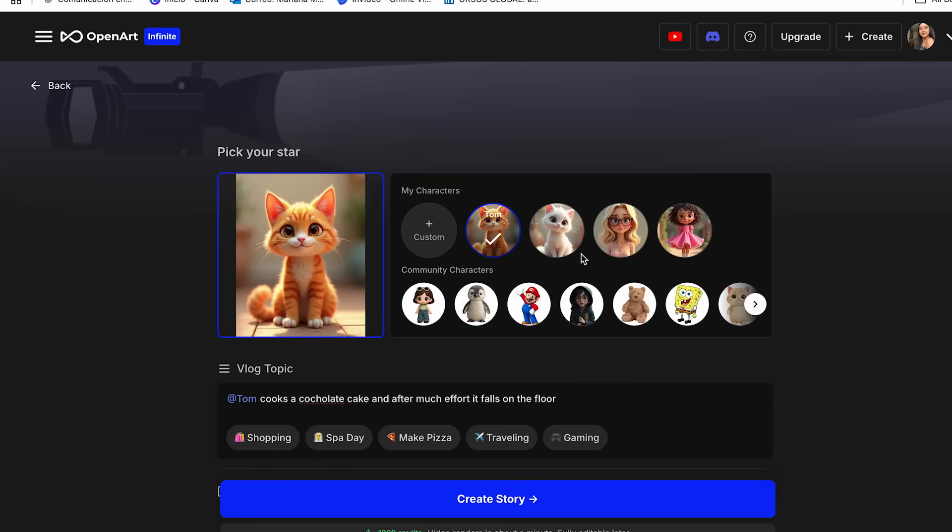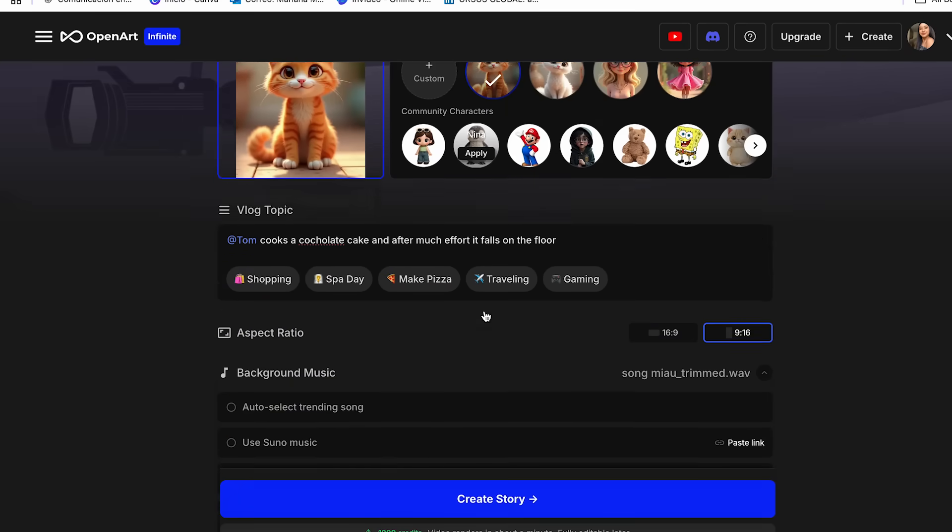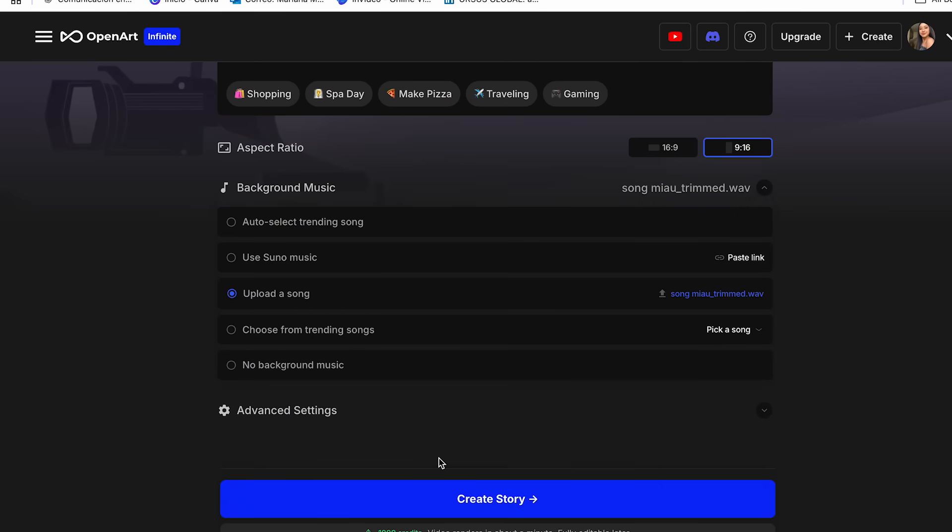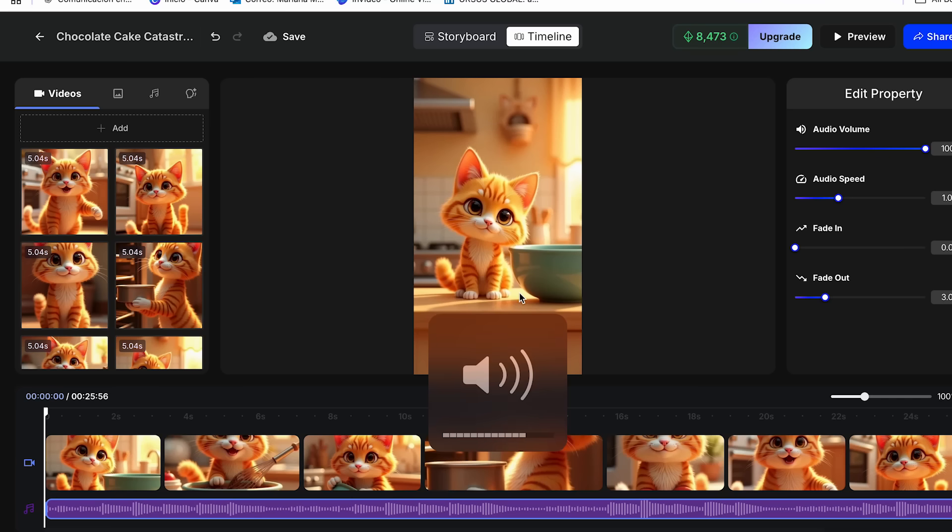Once we have all of these details ready, we can click create story. So now we can take a look at what the AI generated for us.